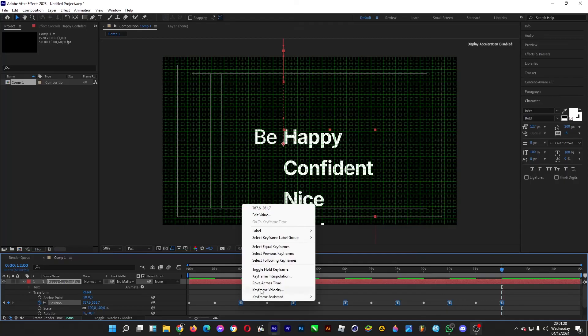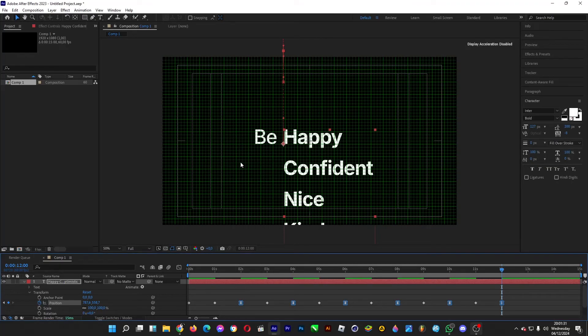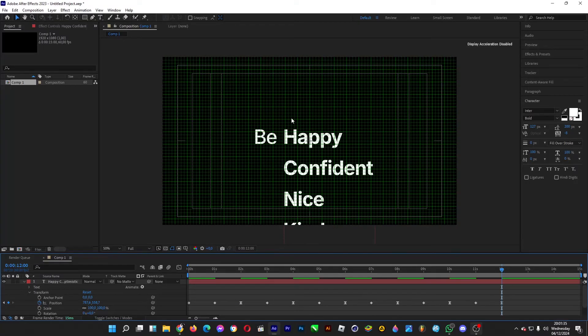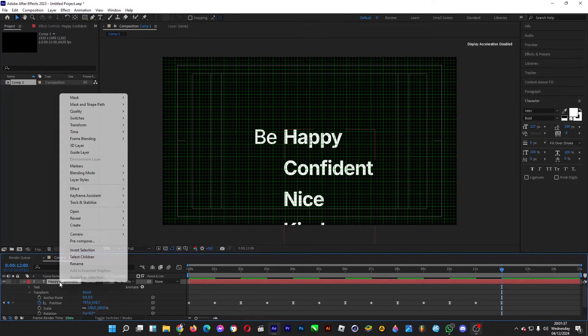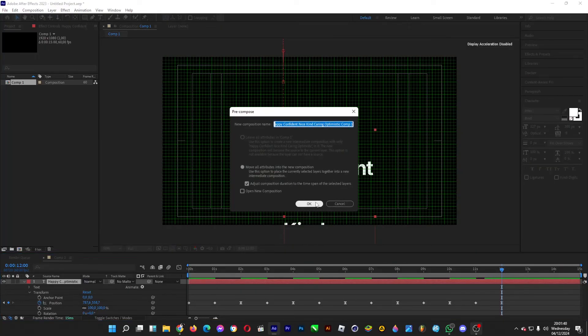We're going to mask only this area so that this area is the only area that's visible. Right click on the text layer, head over to pre-compose, click OK.